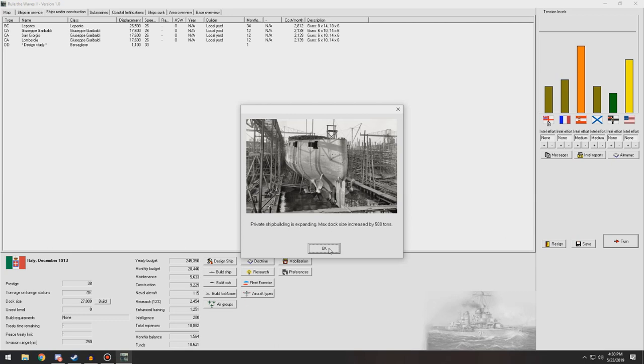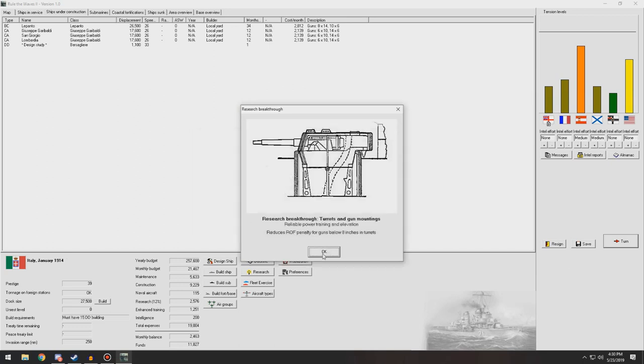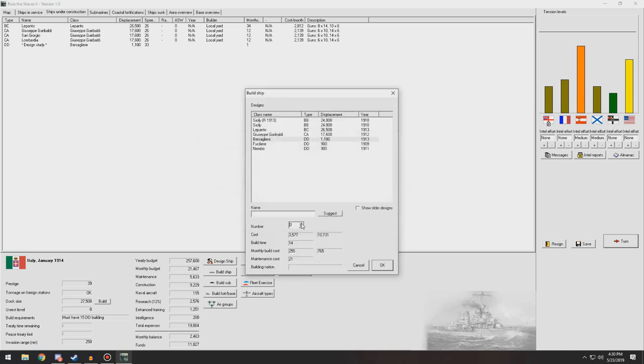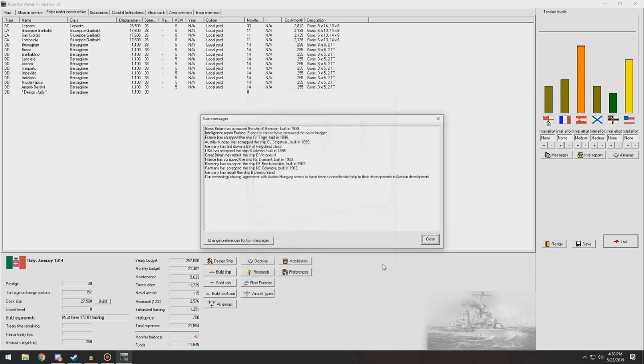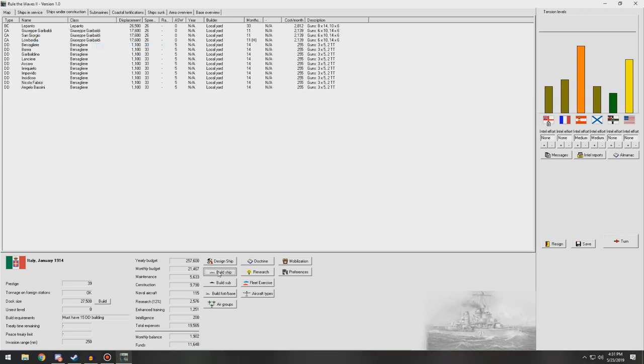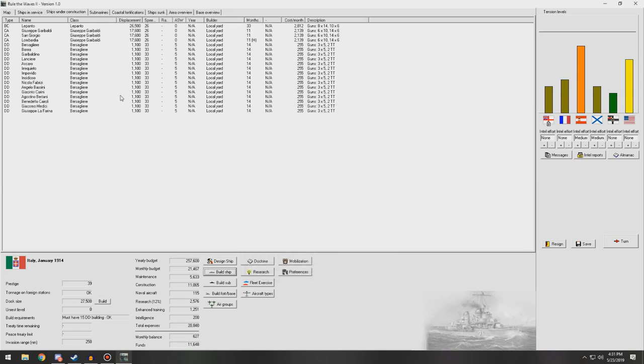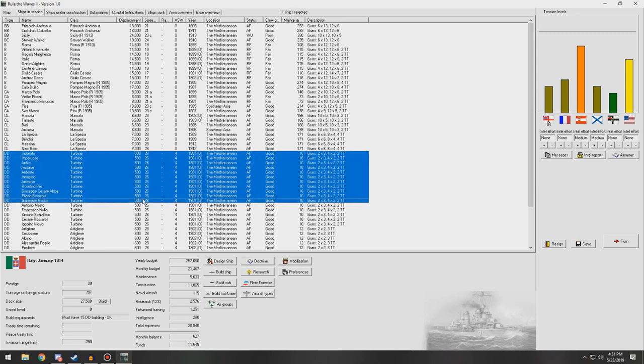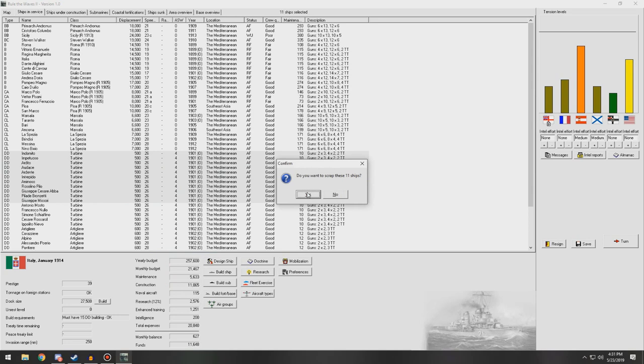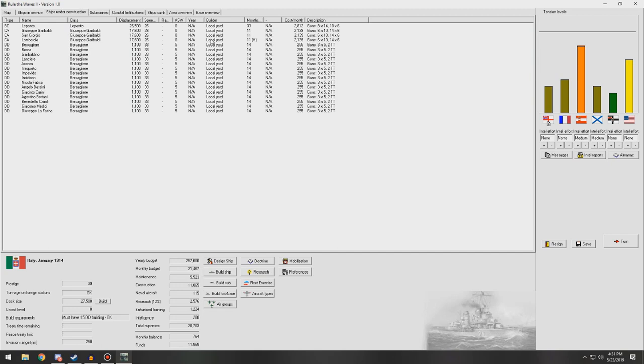Another 500 tons from our private shipbuilding. Naval Secretary believes destroyers are the most important part of the Navy. He wants you to build at least 15 additional destroyers. Well, we were already planning on doing that. So yes, give us budget and prestige, and we will do this. Reduces rate of fire penalty for guns below 8 inches in turrets. Yes! We finally have that. That's going to be great. Let's go to the build screen. I want to build quite a few of these bad boys. Ten of these. That's being built. We have ten building right now, so we need five more. Okay, and those are being built. We're also going to go ahead and pick a random number of these, and we're going to scrap them. Eleven ships. Yes.